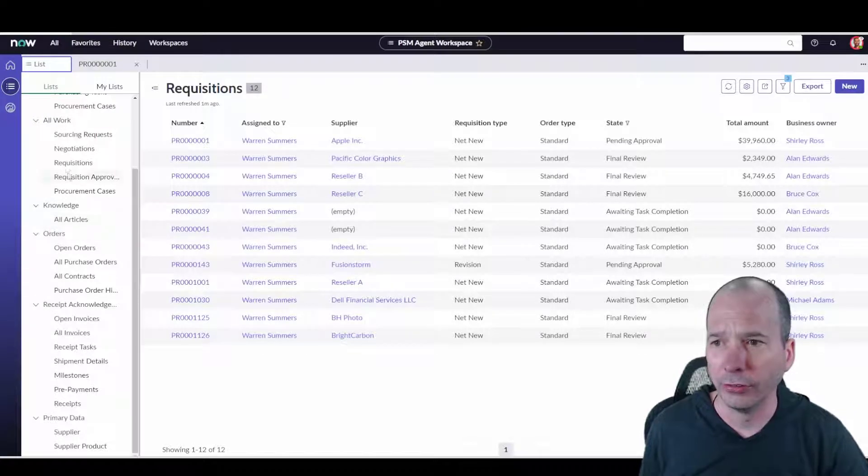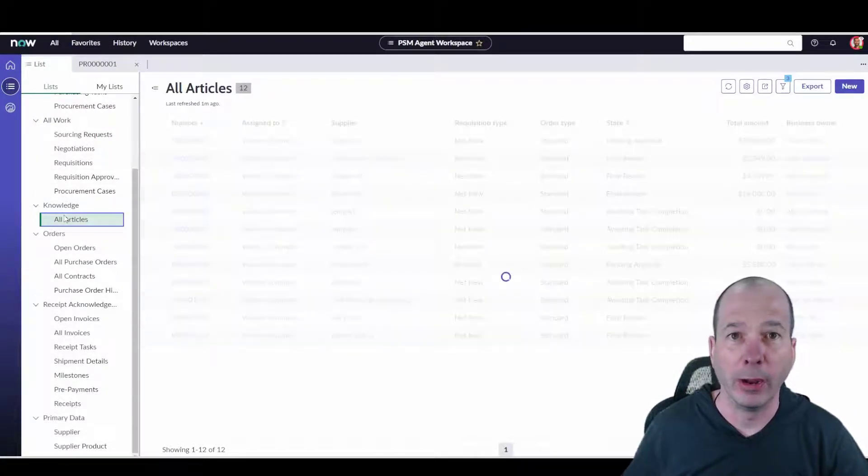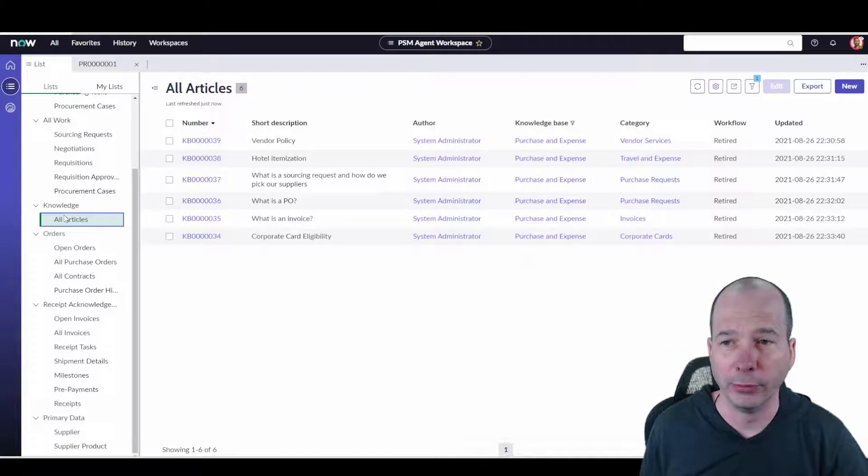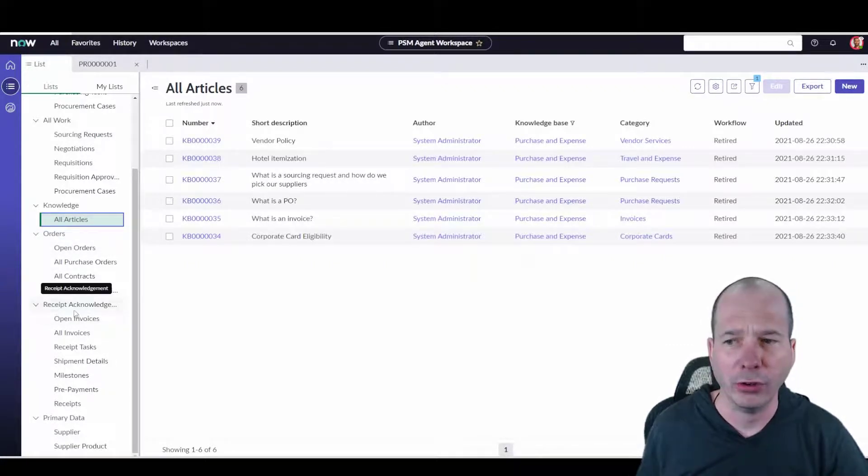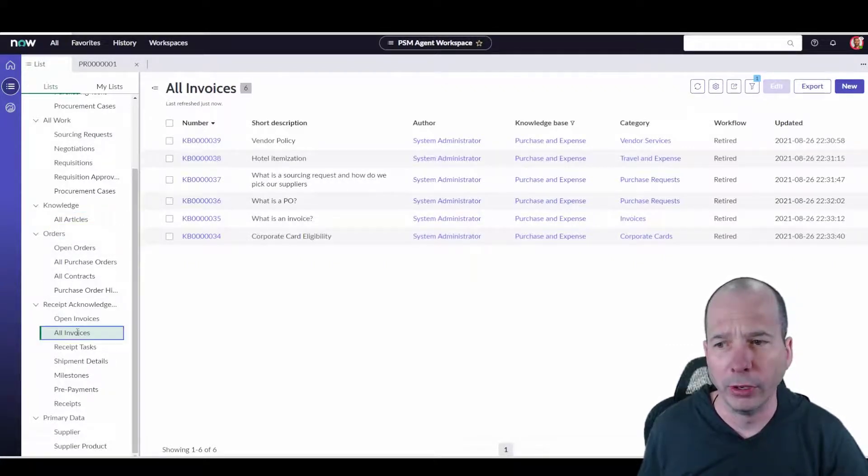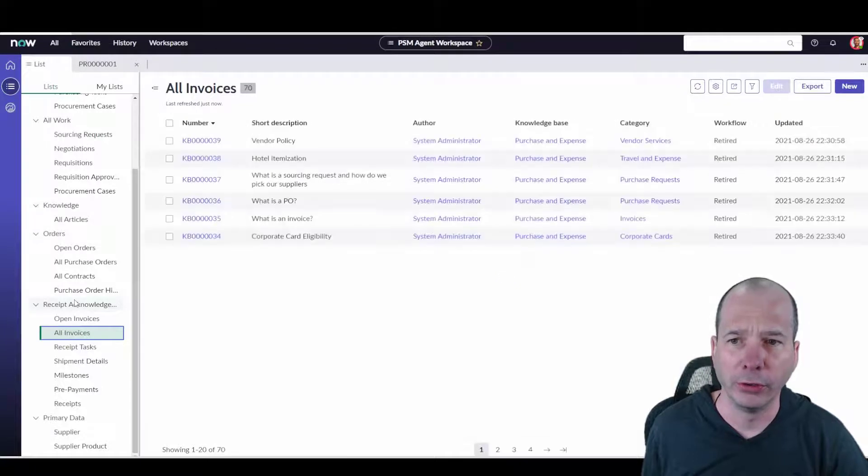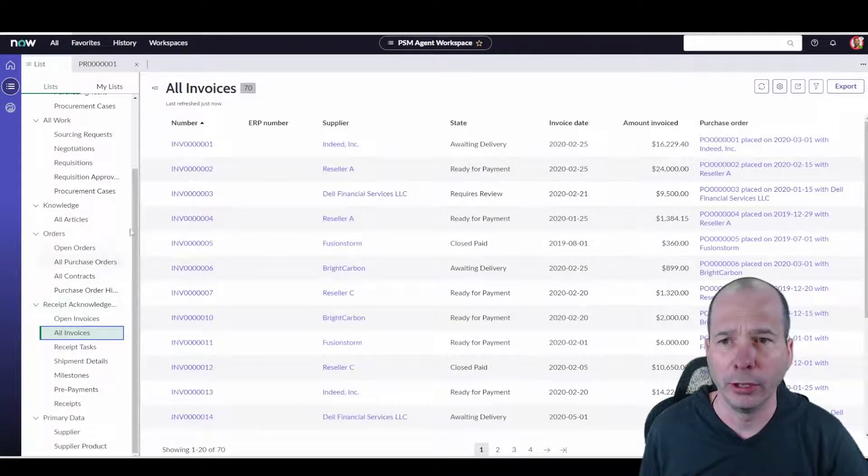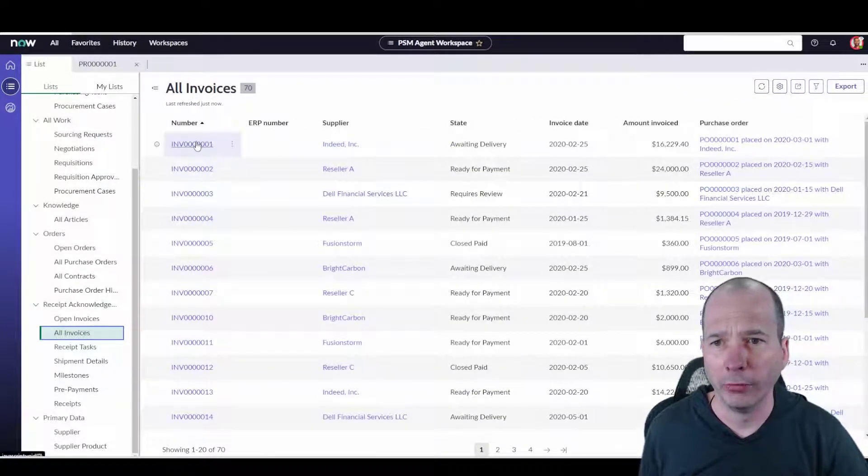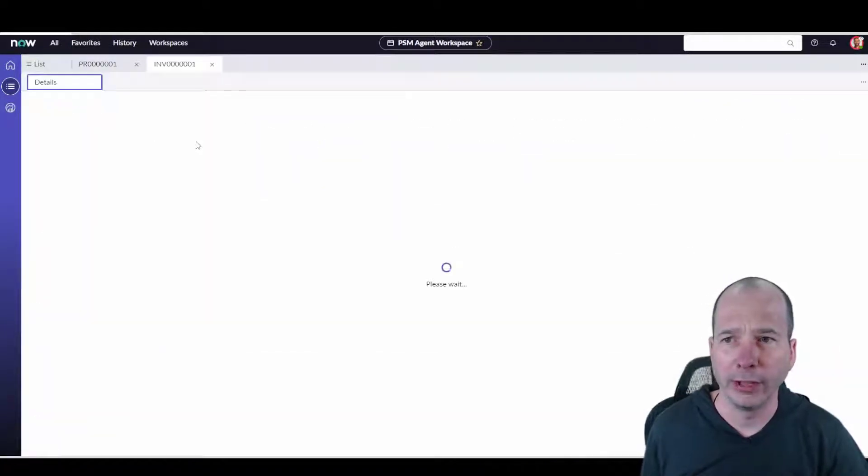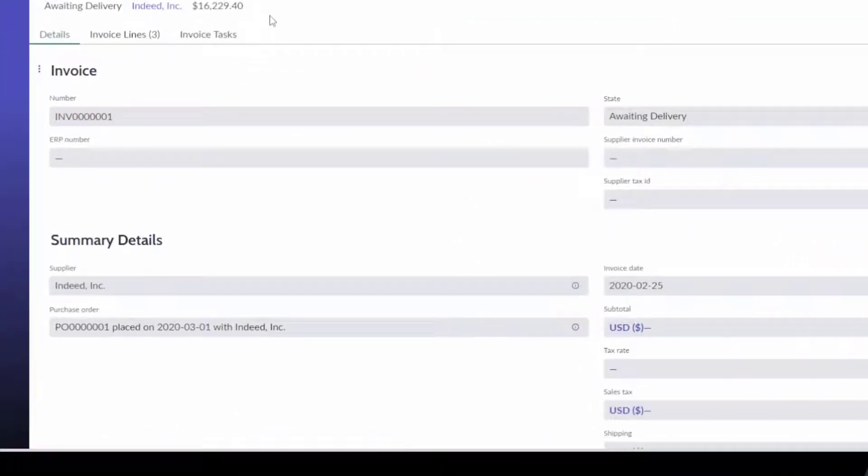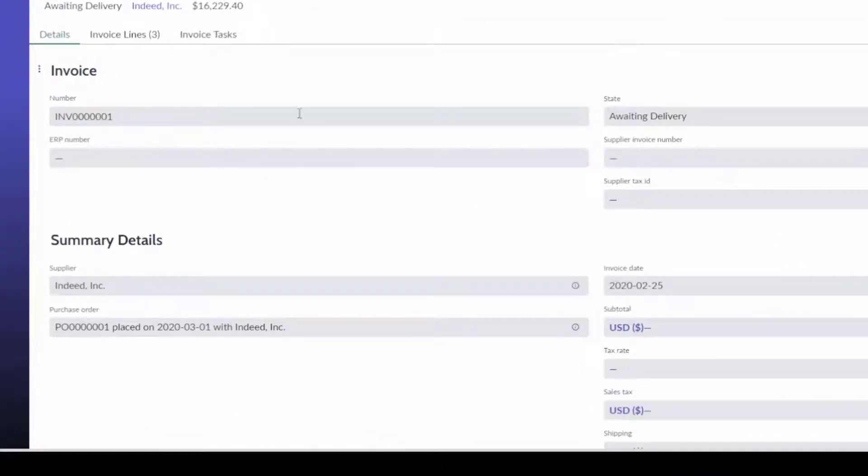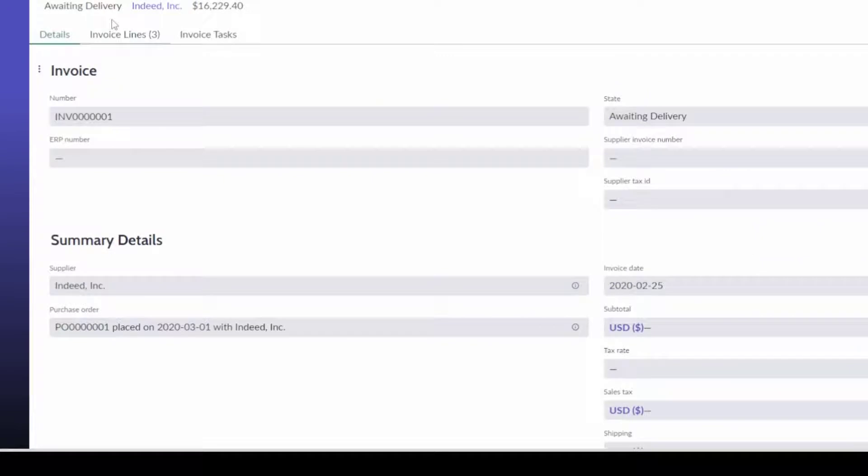Let's scroll down here so you can see the rest of what's going on. Knowledge articles that might be related to procurement—you can get to these directly from the workspace. Any orders, any receipts and invoices. So if I wanted to look at all the invoices that are associated with the procurement, I can open up an invoice and see what that looks like. Here's one for Indeed, and this particular one has just the basic invoice information you'd expect.